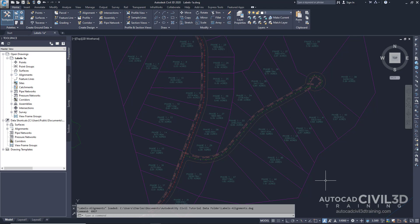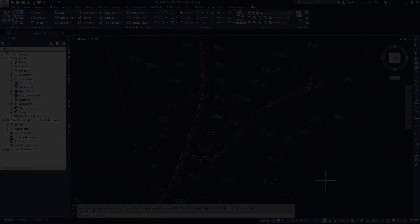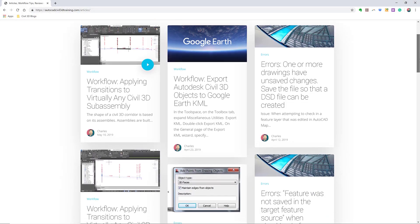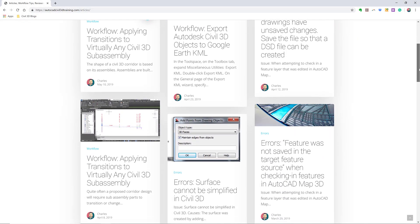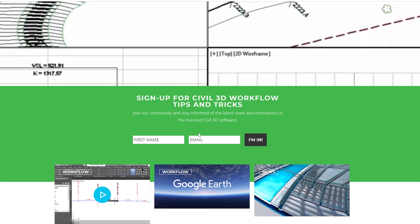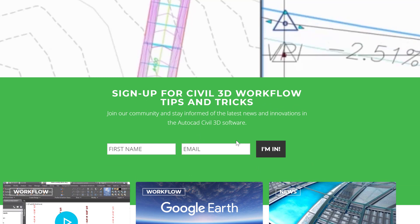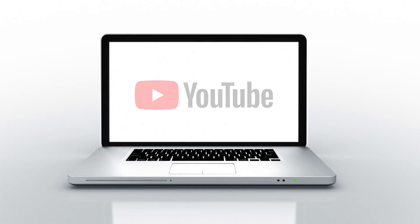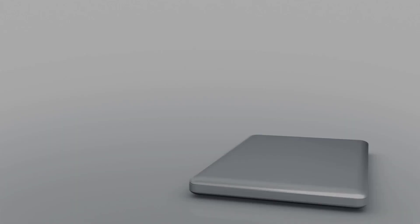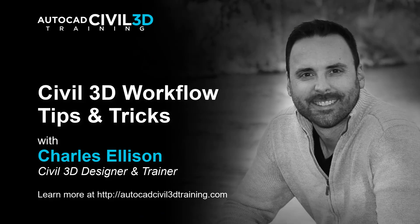So that's how you go about attaching drawings as Xrefs for annotation in Civil 3D. If you'd like to learn more about Civil 3D workflow tips and tricks, visit AutoCADCivil3DTraining.com and be sure to sign up for future video notifications, or click subscribe on our YouTube channel. Again, my name is Charles Ellison. Take care.